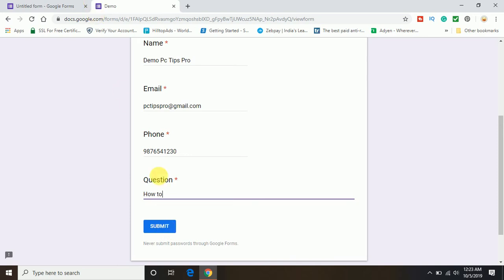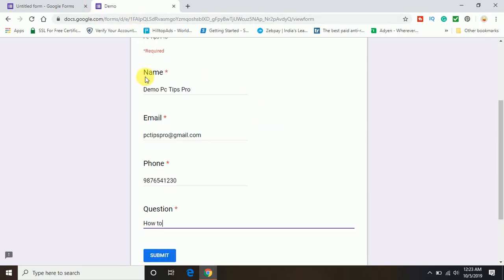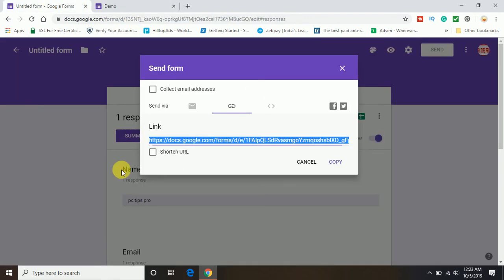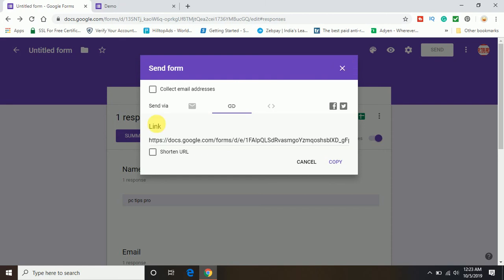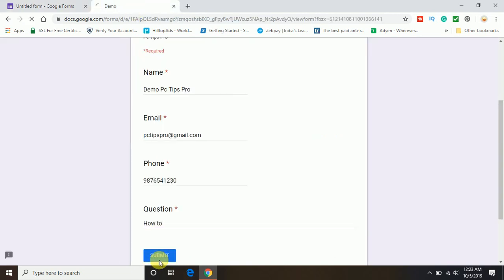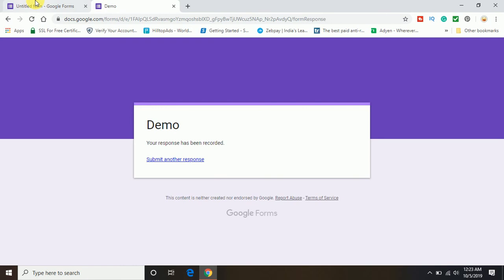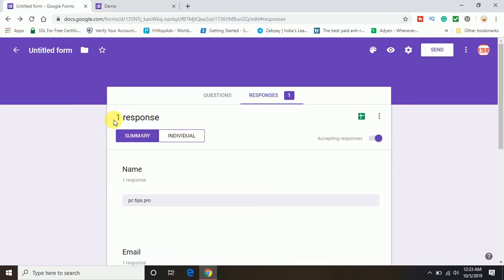First of all let me show you before submit. If you see in the response, I have got only one response for that particular form. Now I am going to click on submit. You can see it's a demo. Your response has been recorded and now the form response count is 2.